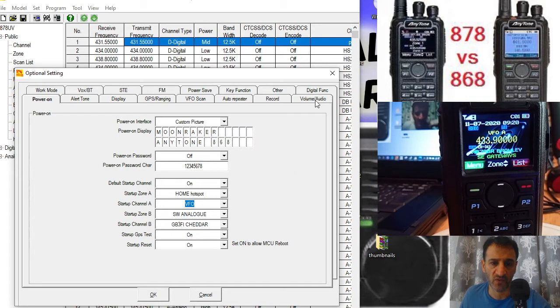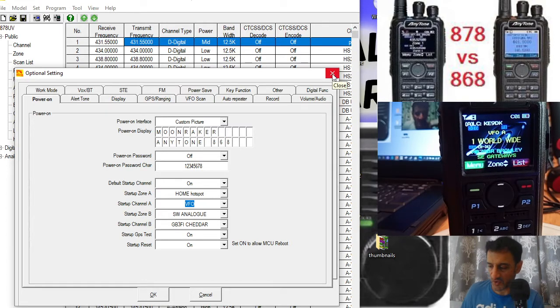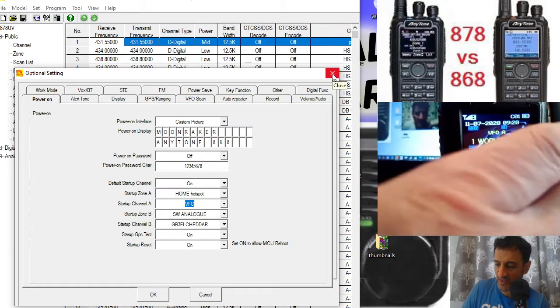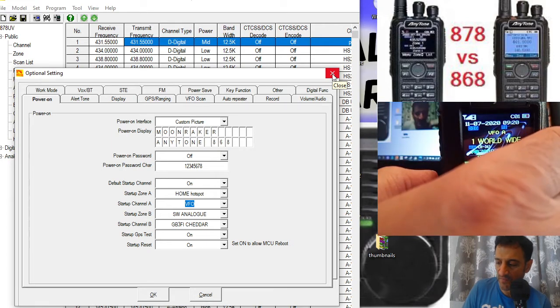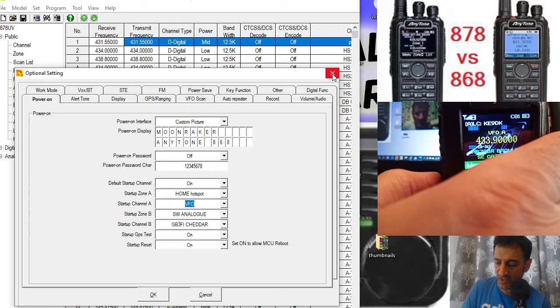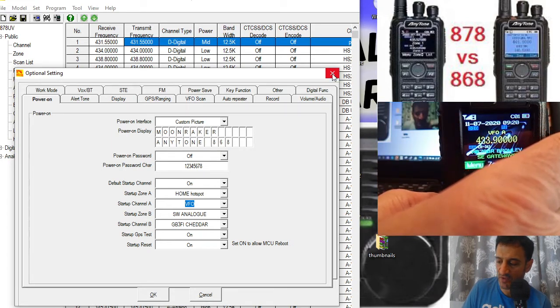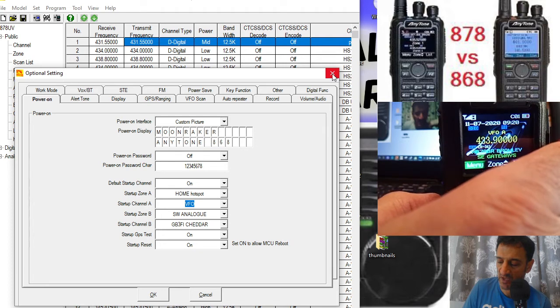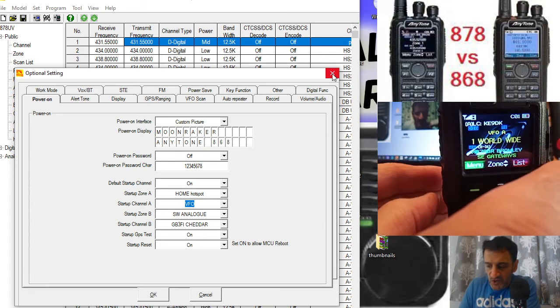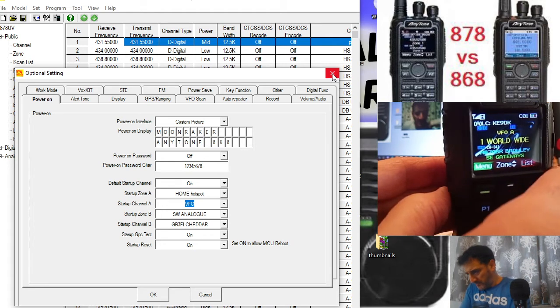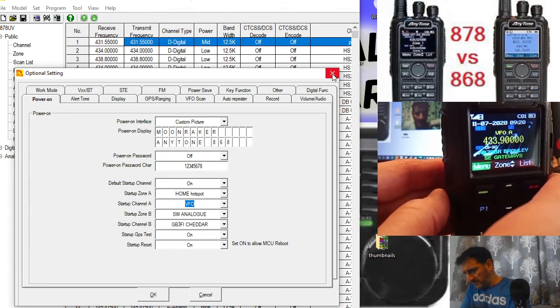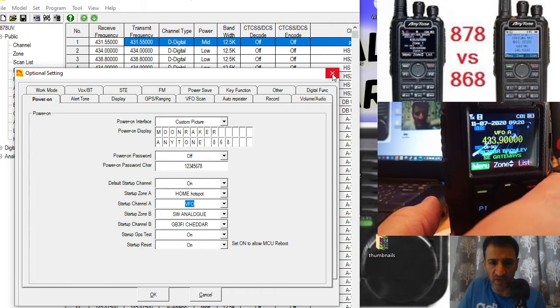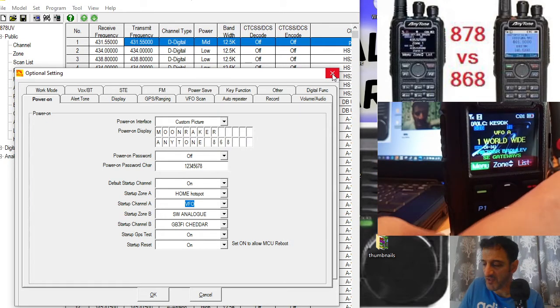The other way is to use the PF2 button on the radio. The button that is not the first one underneath the push to talk, but the one underneath that is called the PF2. Just push that and you'll see on VFO A there that I've gone into VFO mode.